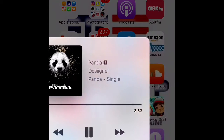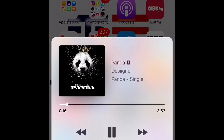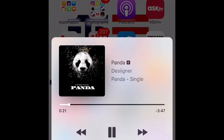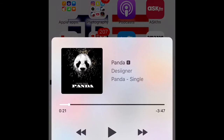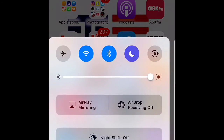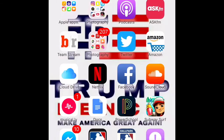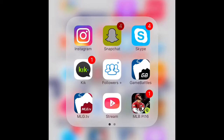Now, when you scroll down, this is the new interface. You have a separate section for your phone and a separate section for the internet, Bluetooth, sleep mode, airplane mode, and brightness.